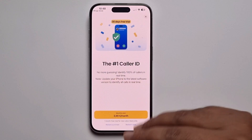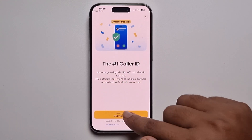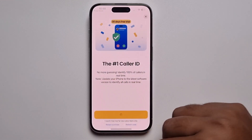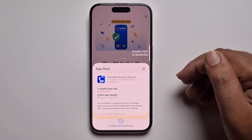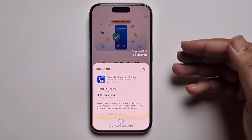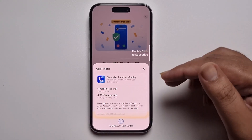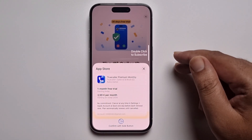Once you've paid, you can easily use the app. When you receive a call from an unknown number, you will get all the information about that caller.